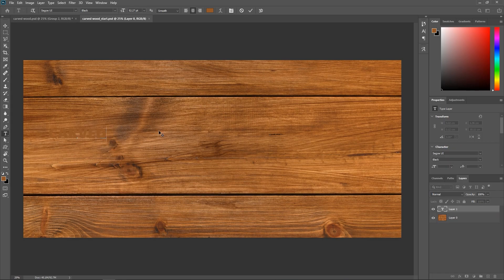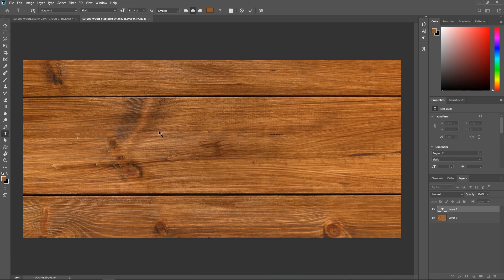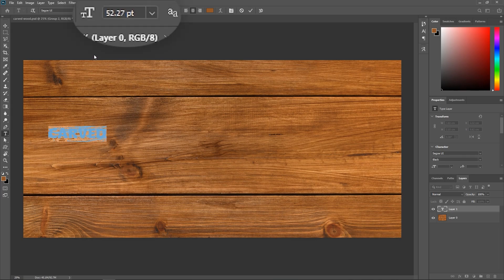You can also work with vector shapes instead of text, but if you use text, make sure the letters are bold enough and that the font size is big enough because we're going to add some effects to it. So I'm going to increase the font size to around 300 points.